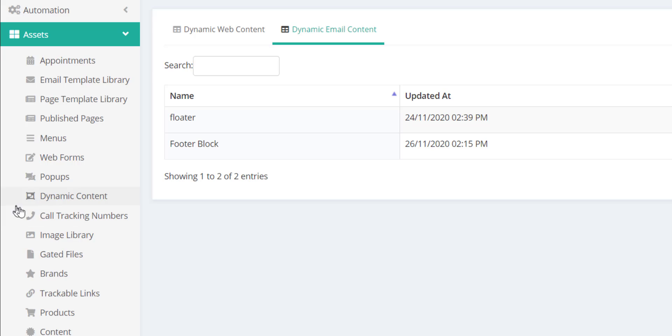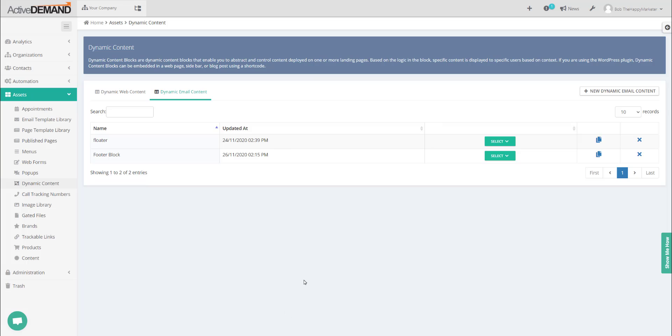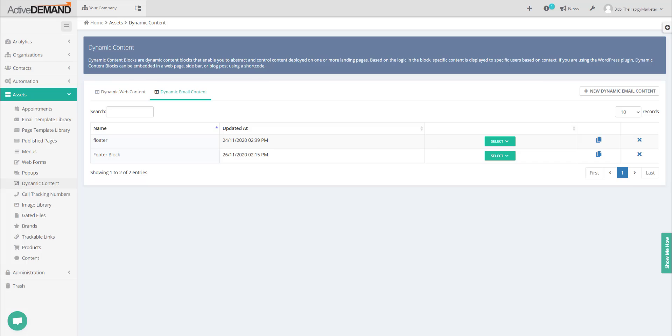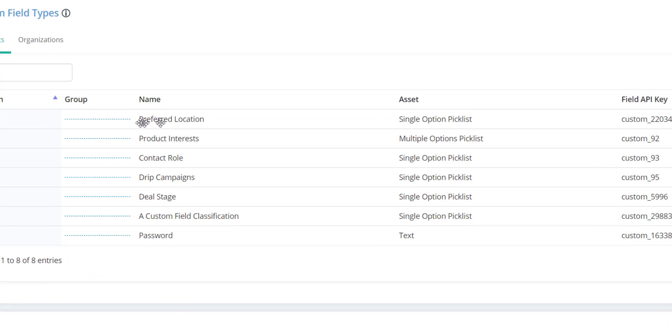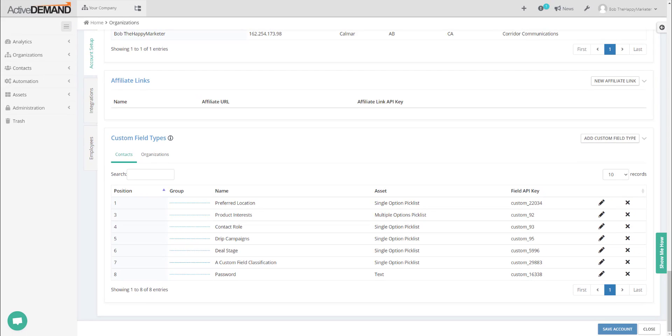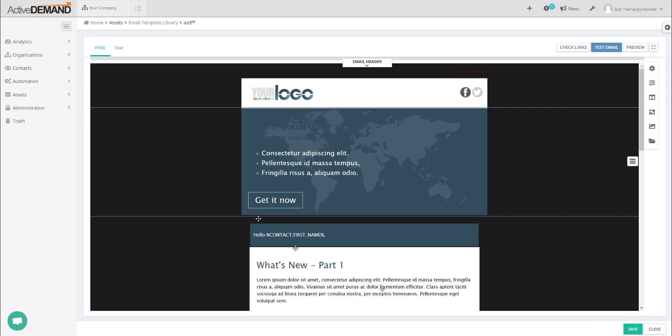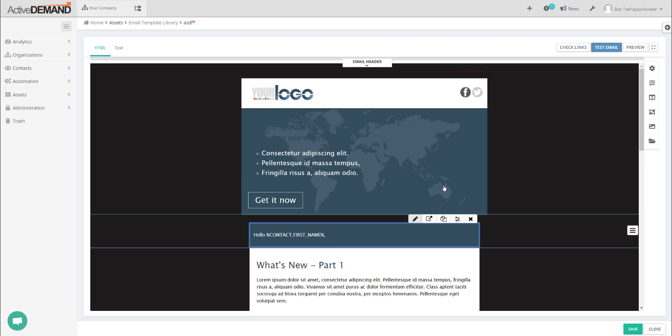To get to your dynamic content you'll go into Assets, Dynamic Content. This is where the web content is, which the other video covers. This is where you'll see your email content. What I'm going to do with this example is I have custom fields in my account set up for preferred location, and I'm going to embed an offer in the email that varies by location preference.